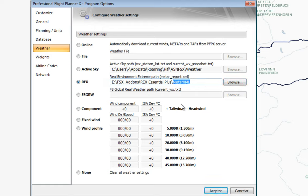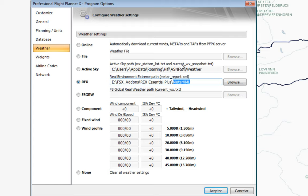The same applies for FS Global Weather, but I've never used that one so I don't really know where the weather snapshot is located. I always use Active Sky, and that is the one I'm going to select.